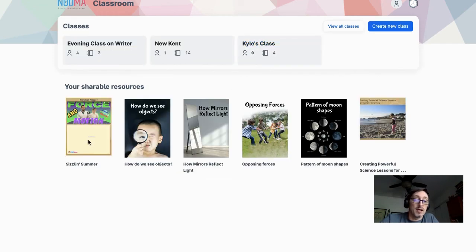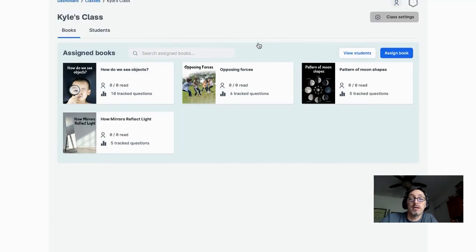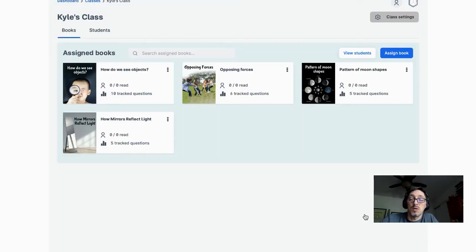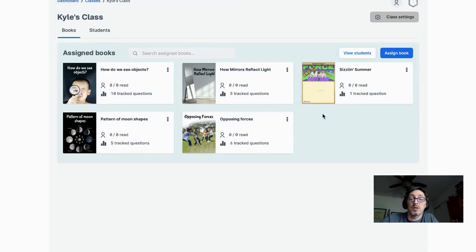Now the book is right here — labeled 'Sizzling Summer' — in shareable resources. I go to my class, Kyle's class, and assign the book. Any student in that class will automatically get that book. I can click on it to take a look.